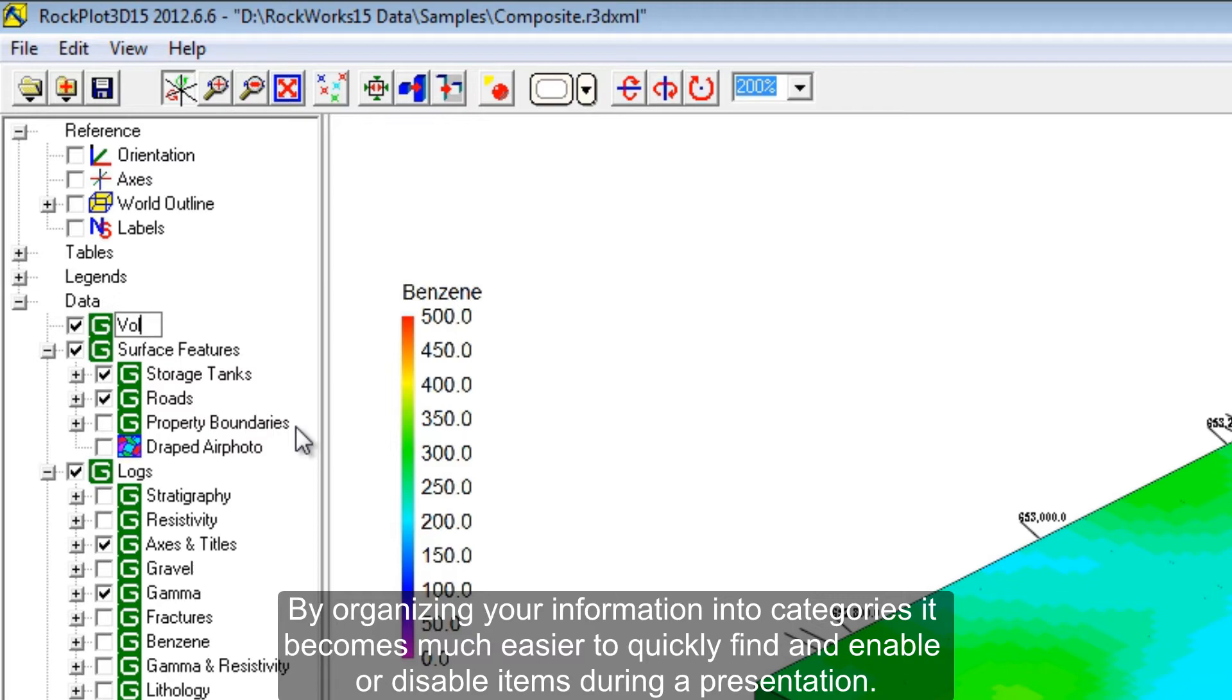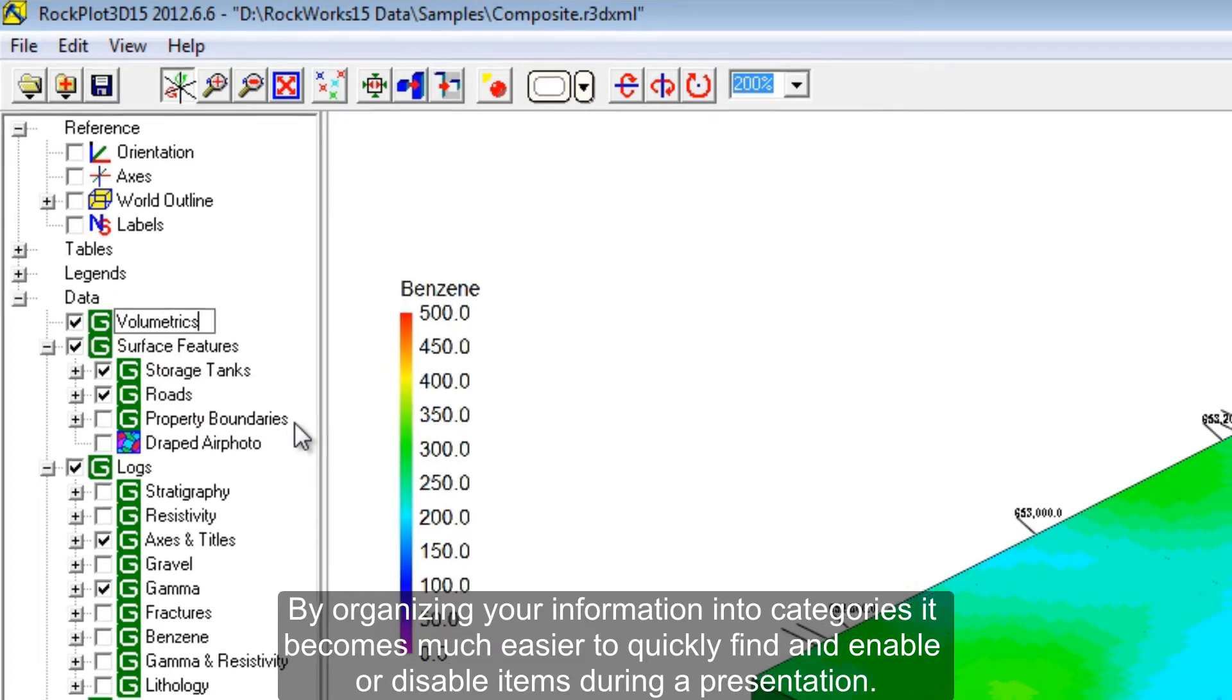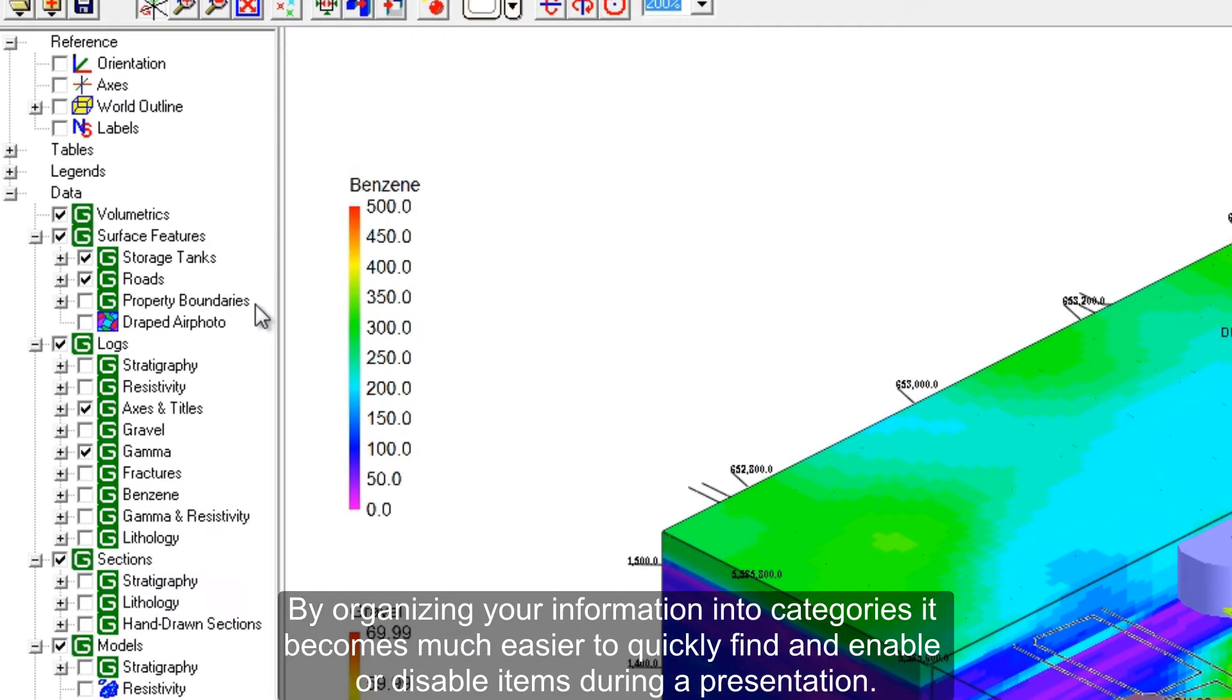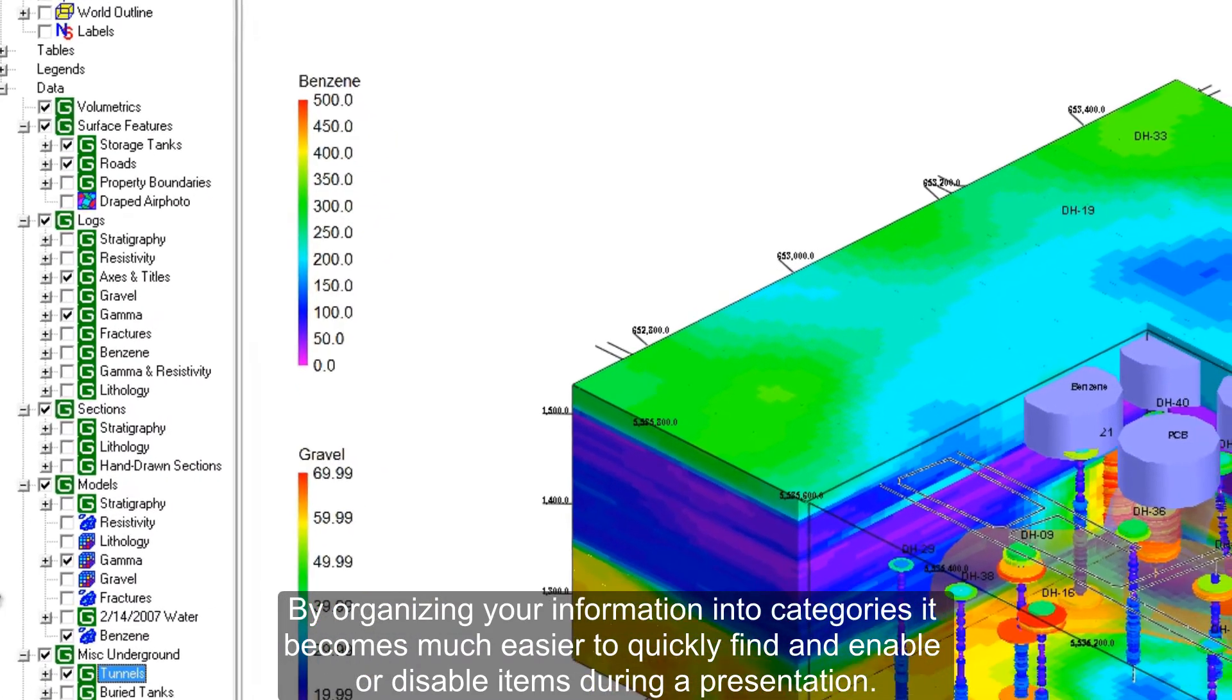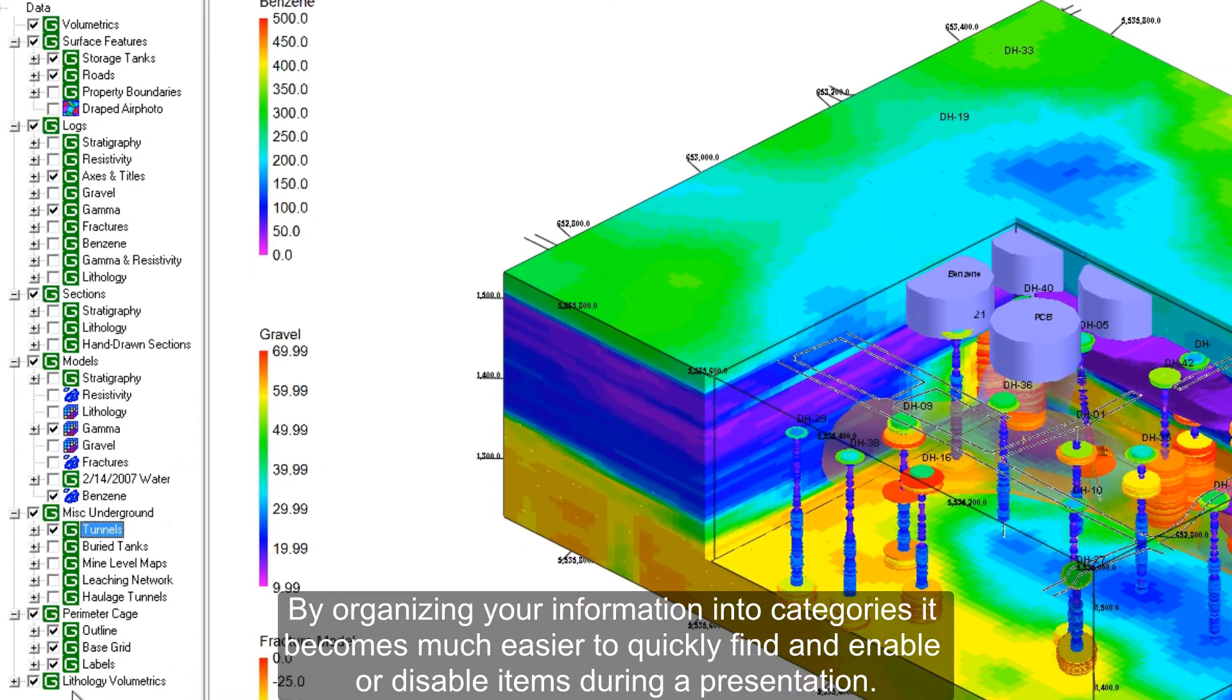By organizing your information into categories, it becomes much easier to quickly find and enable or disable items during a presentation.